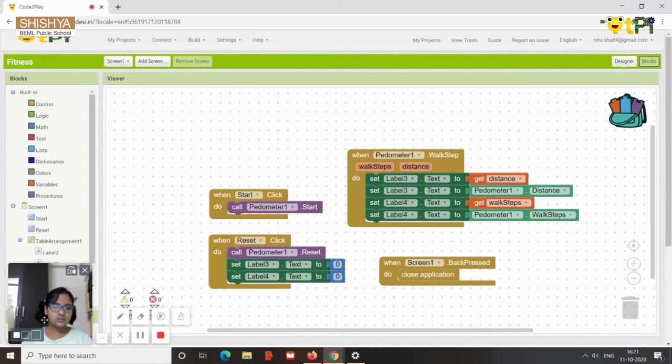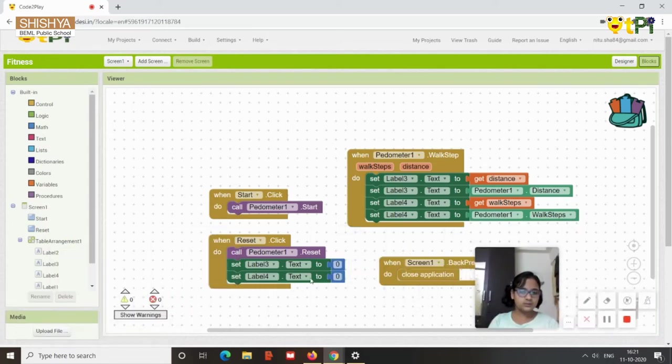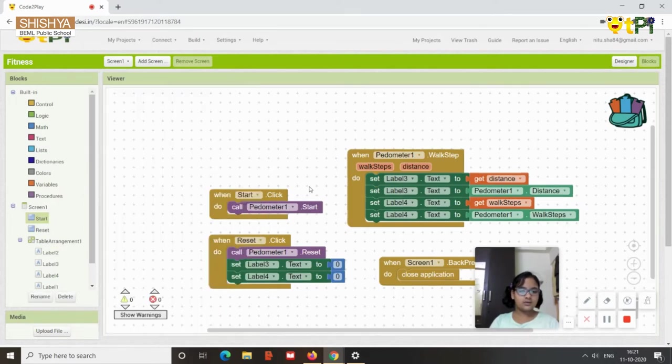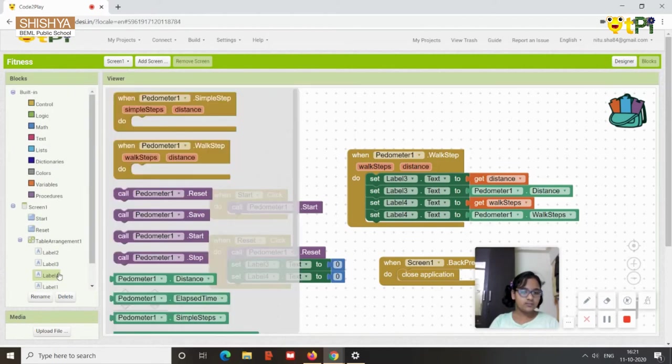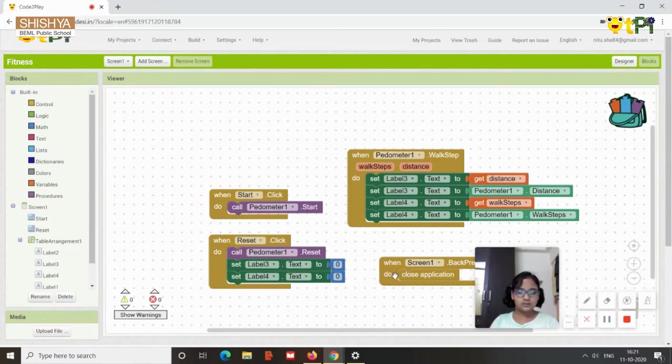When start this click, for that what you need to do is go to the start, that's your start. When start this click you need to drag and drop it, then you need to go to the pedometer and call pedometer dot start. This one you need to drag and drop it here.